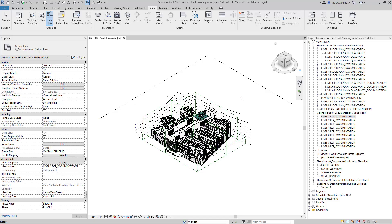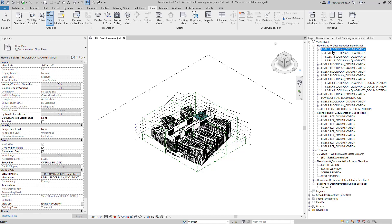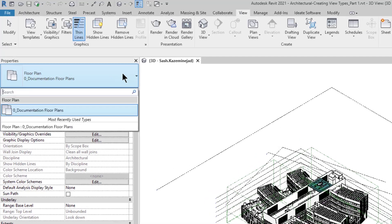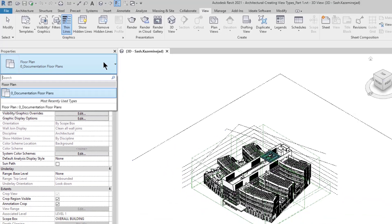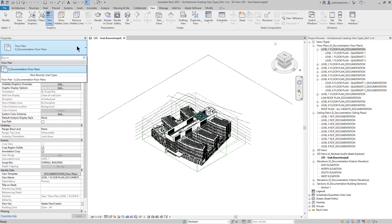In this model, you can see that I have some floor plans, ceiling plans, and other view types that are organized by a particular view type category. If I select this floor plan over here and go to the properties palette, you can see that I have a zero documentation floor plans. In order to organize this browser a little bit more, I'd like to create other view types.